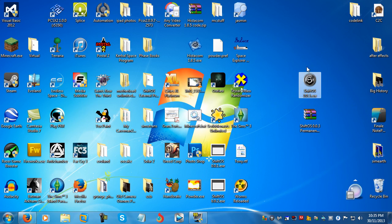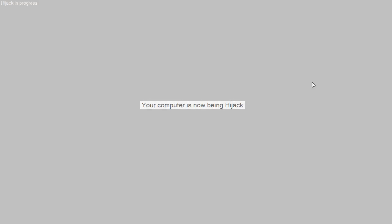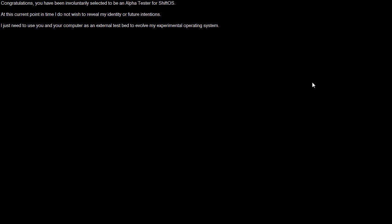Please note that the intro you're about to see only occurs once, so next time you open the file, you'll boot directly into ShiftOS in whatever state you left it in. As you can see the computer is now being hijacked. This is the intro for the game. Congratulations, you have been involuntarily selected to be an alpha tester for ShiftOS. At this current point in time, I do not wish to reveal my identity or future intentions.